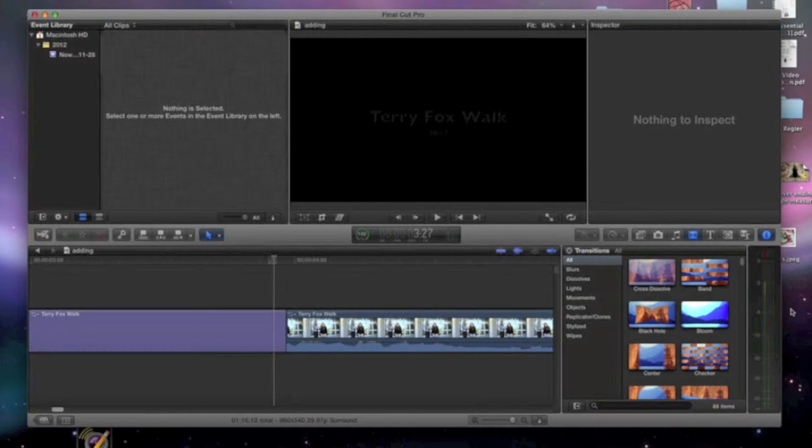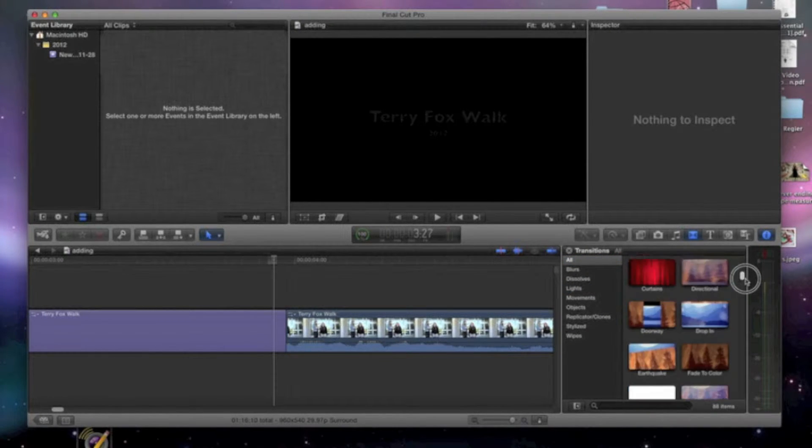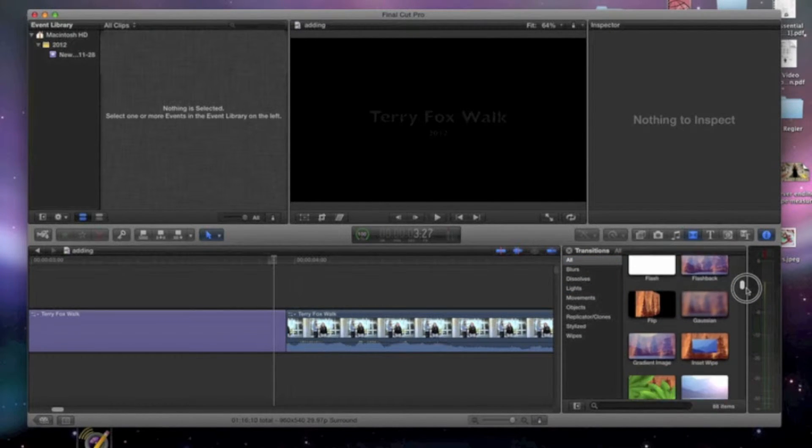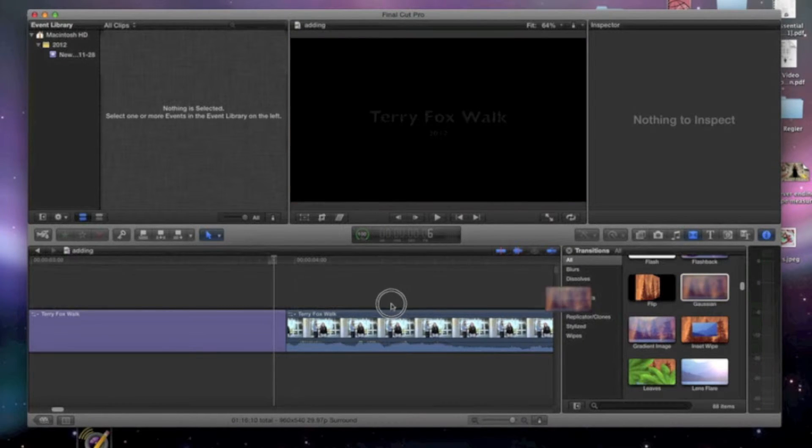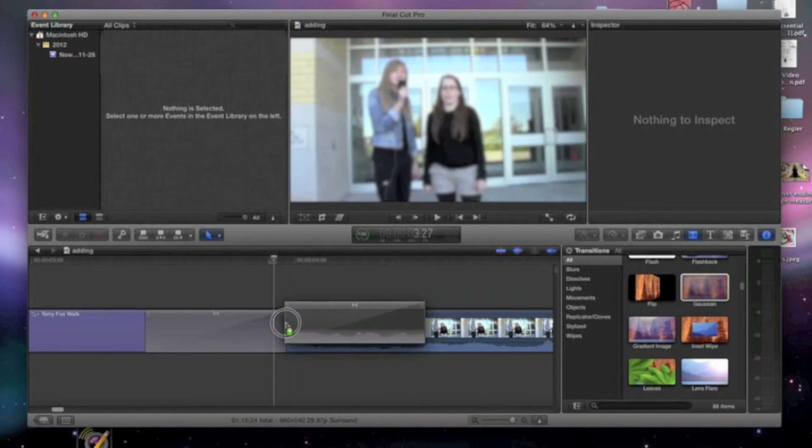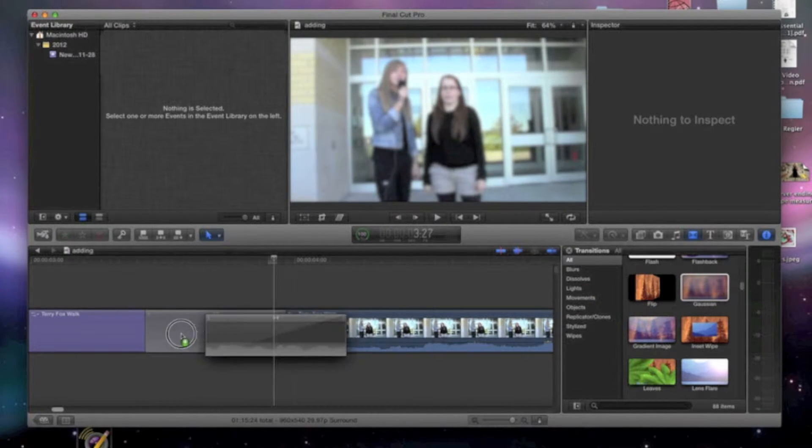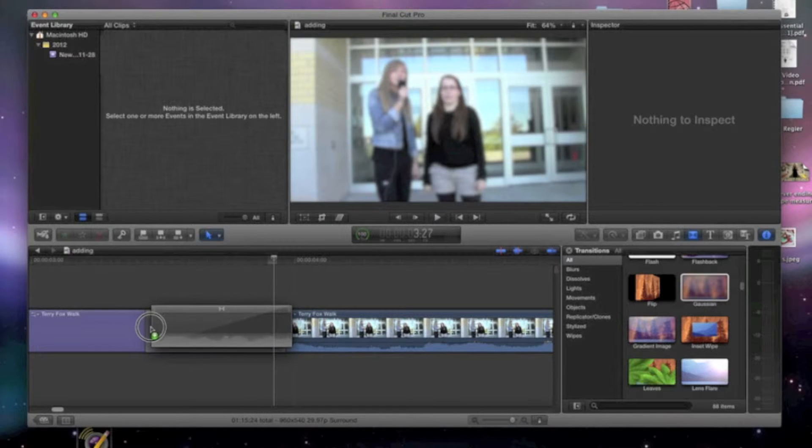So I think I'm going to choose a very simple kind of generic one to go with the video. So I'm going to use this one. I'm going to click and drag and just insert it between these two clips.